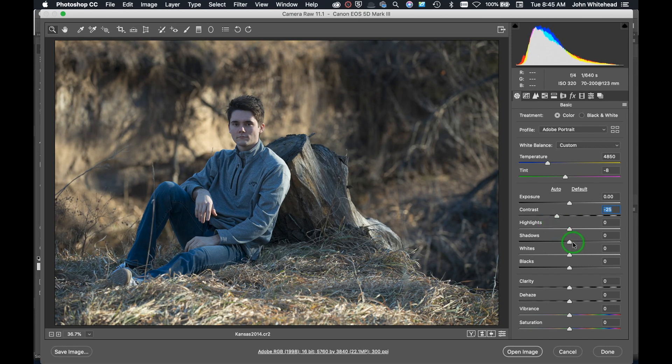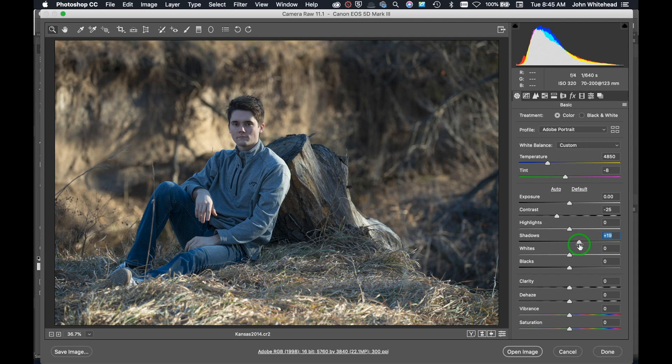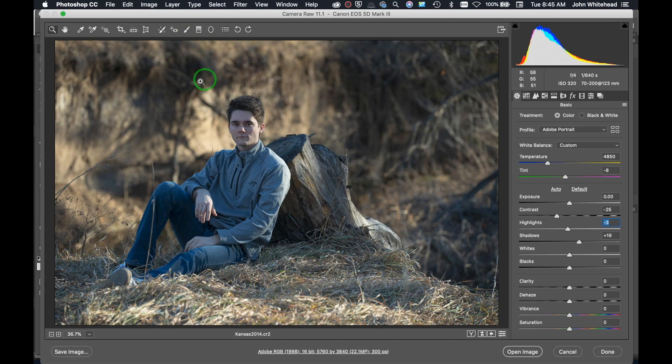We're going to come over here to shadows and I'm going to actually open up my shadows of this image. We're opening up the shadows and that looks pretty good. I could come in here and darken my highlights a little bit but I don't think I'm really going to do it in this area. I'm going to come over to the brush and kind of darken that area.